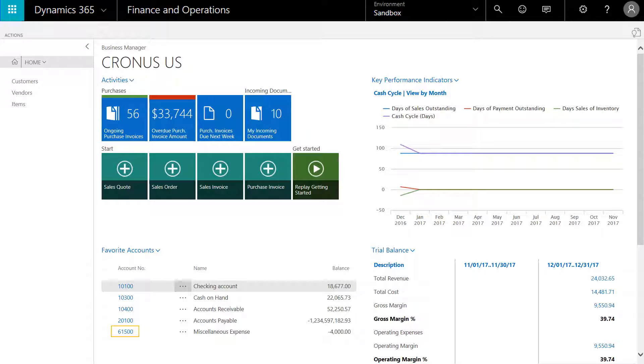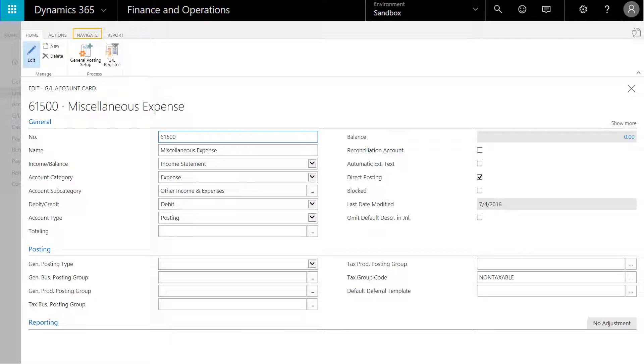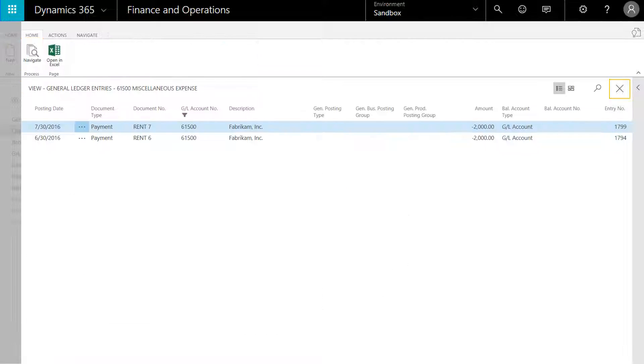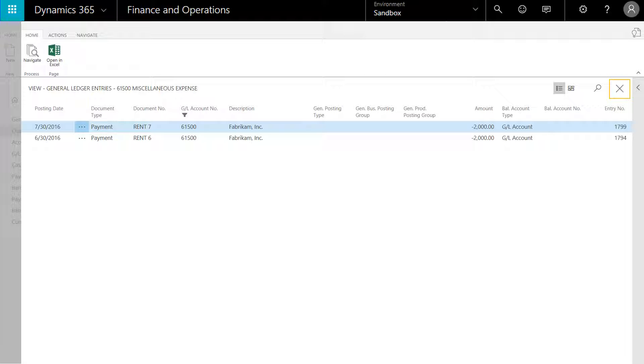Select from your favorite accounts, and then select navigate in the action bar. Select the ledger entries icon. Now we can see all of the transactions that go into that particular GL account. We can click close.